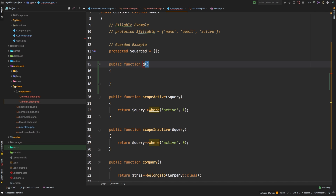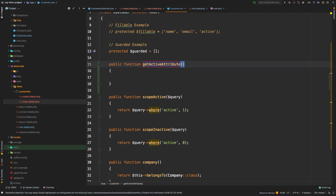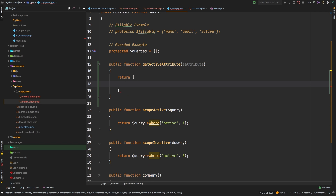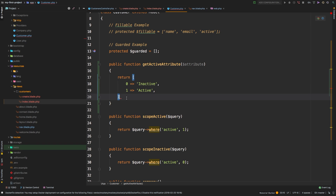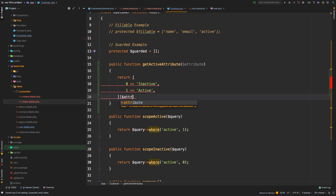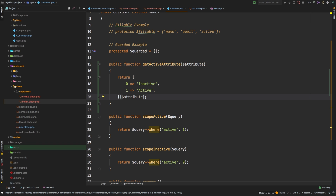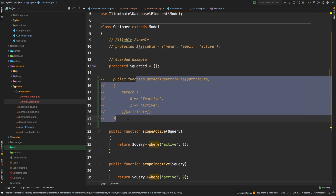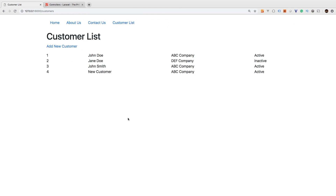To make an accessor, the method is named following a specific convention: get, then the column name in StudlyCase, then Attribute — so getActiveAttribute. This method receives the attribute as a parameter. What I can do is return an array inline: zero maps to 'inactive', one maps to 'active', and then call the attribute on that array to return the proper label. I'll comment it out to show we revert to 1s and 0s, then uncomment to show we're back to 'active' and 'inactive'.